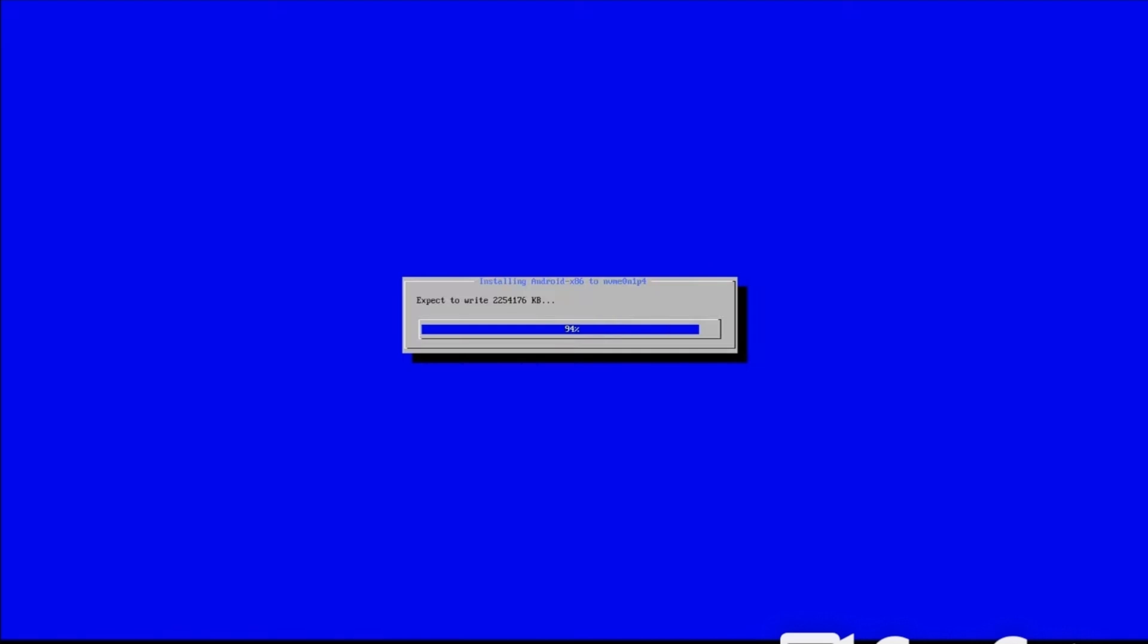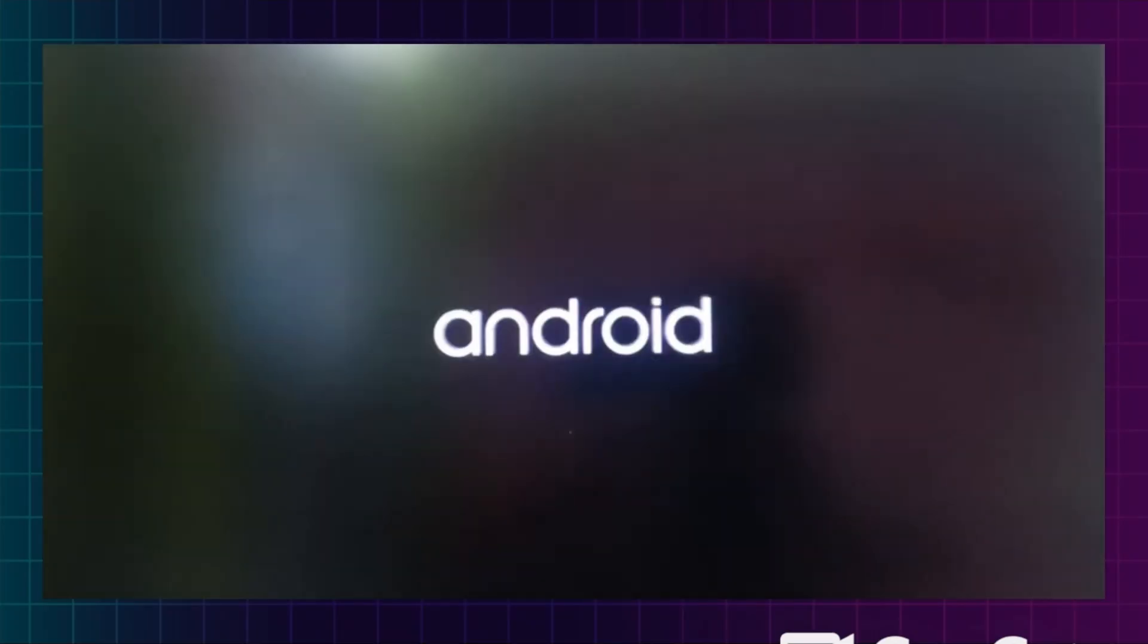Now the installation has been started. Now follow all the steps.